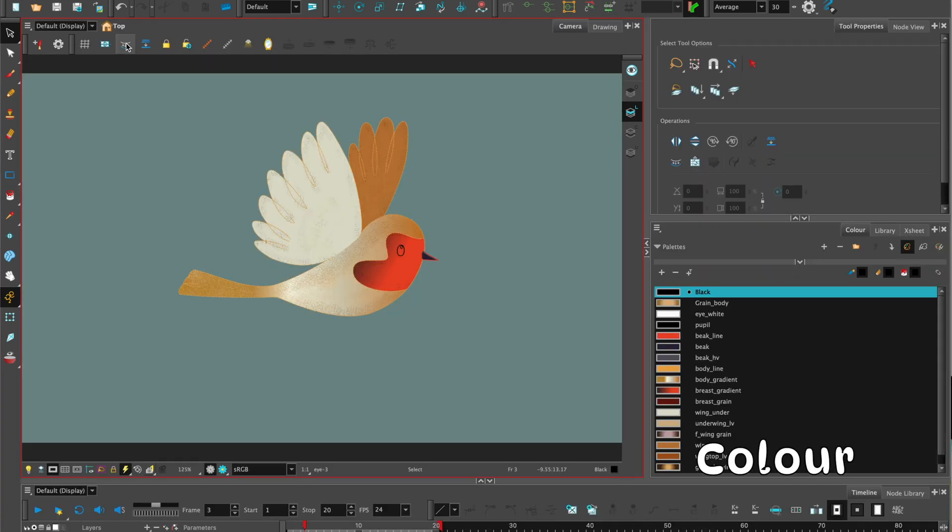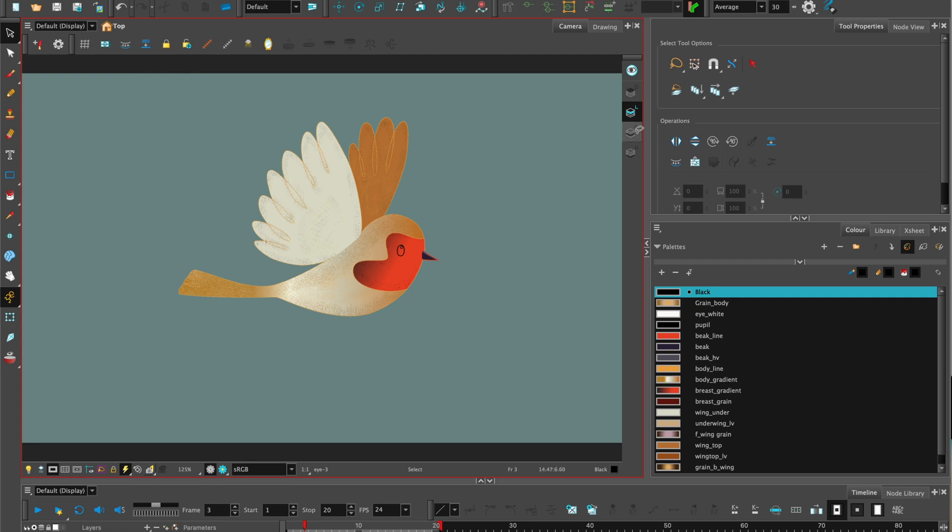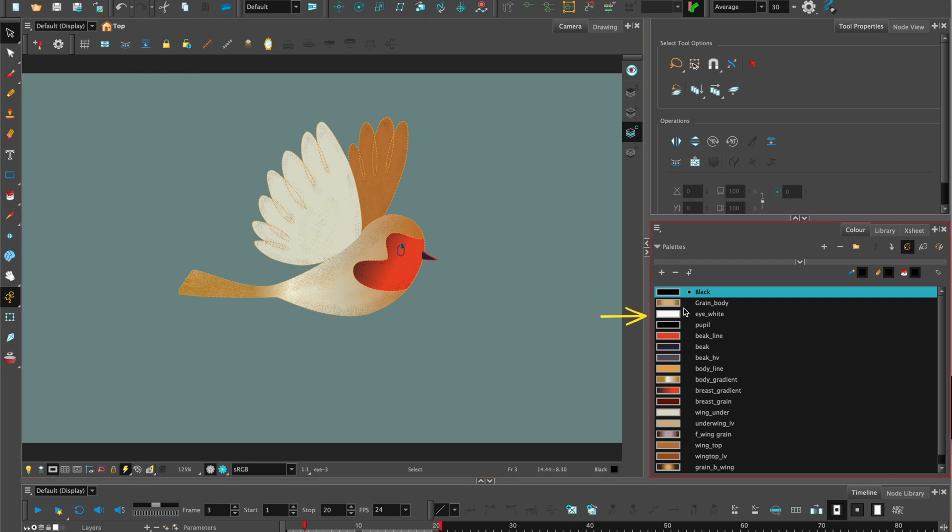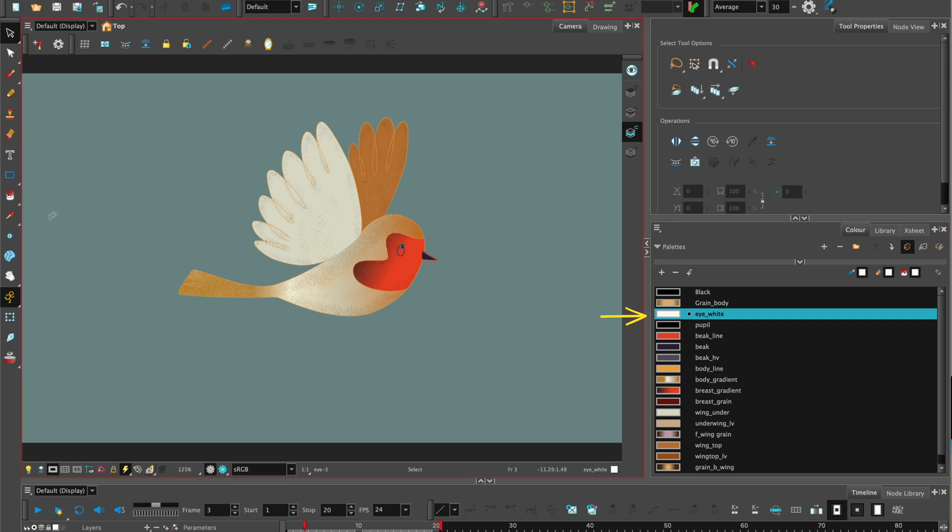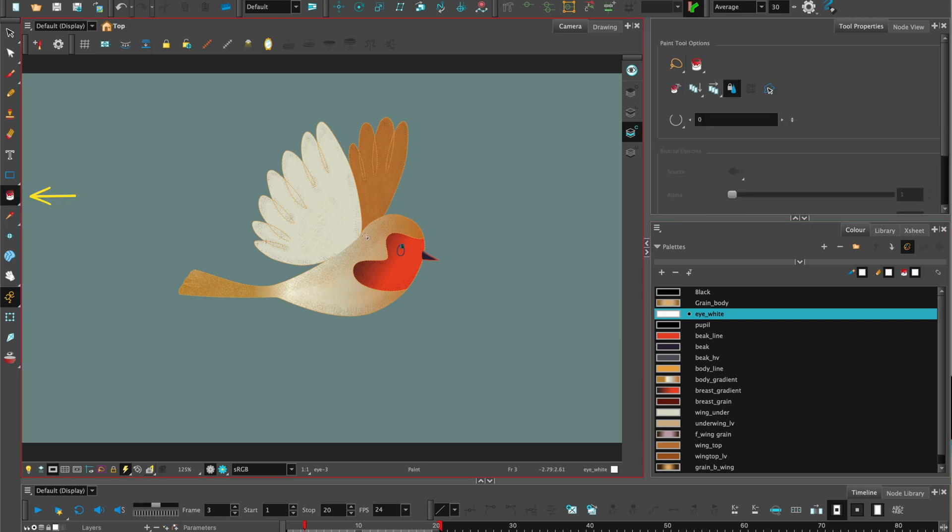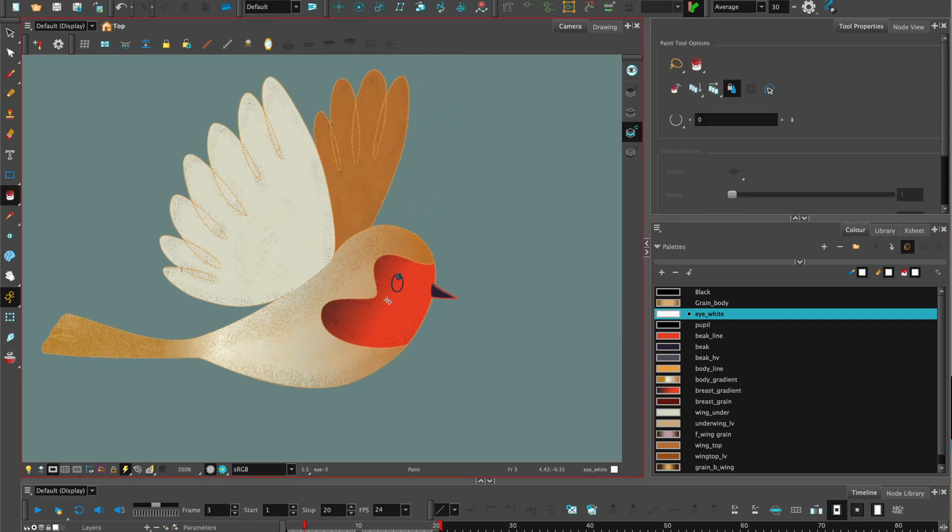Now let's add color. Let's select the eye and choose make color art from line art. Select on the color art layer, choose the color, I have some pre-made and then select the paint tool and drop in the color.